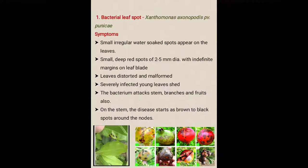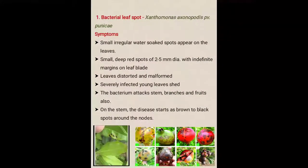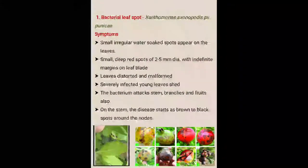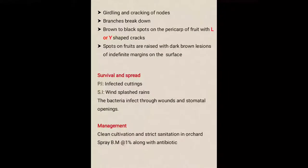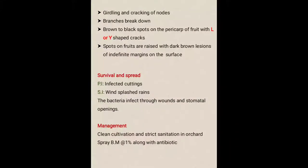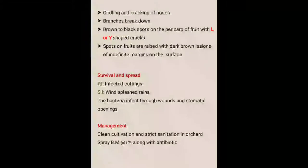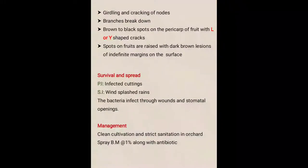The bacterium also attacks stem, branches, and fruits. The disease starts as brown to black spots around the nodes. You can observe these symptoms at the bottom. The picture exhibits that the spots have water-soaked lesions. There is distortion of original shape and size by cracking of the fruits. Girdling and cracking of nodes occurs, and branches break down. Brown to black spots appear on the pericarp of the fruit with L or Y-shaped cracks. This is a very important and characteristic symptom of the disease. Spots on fruits are raised with dark brown lesions of indefinite margins on the surface.